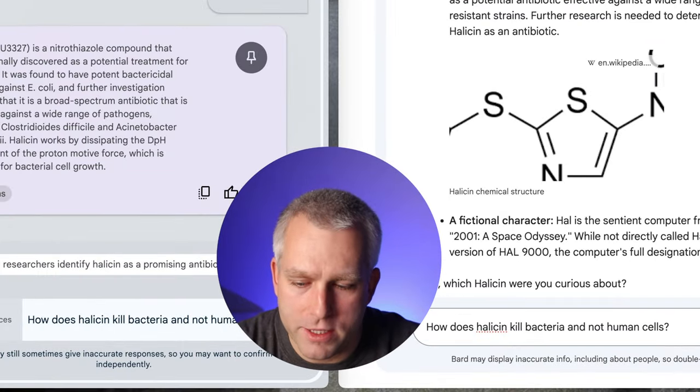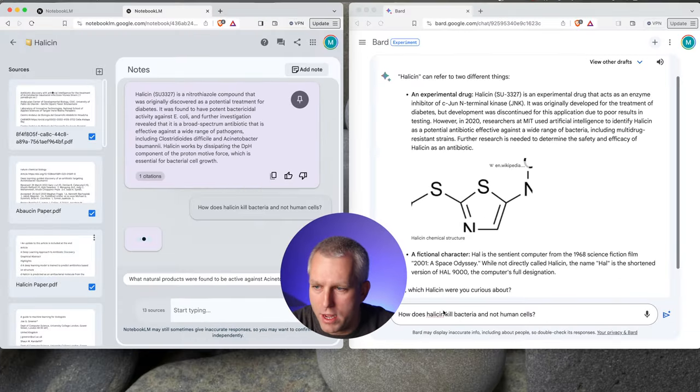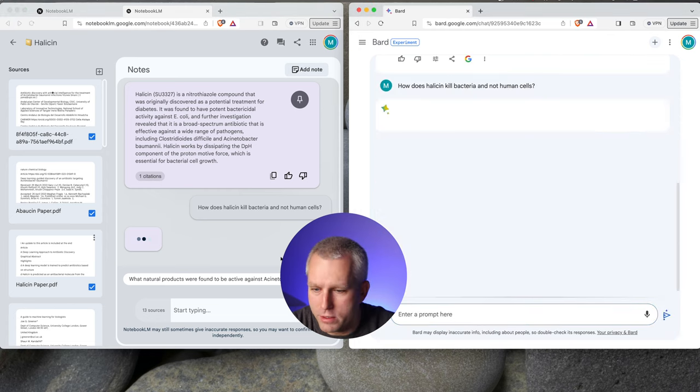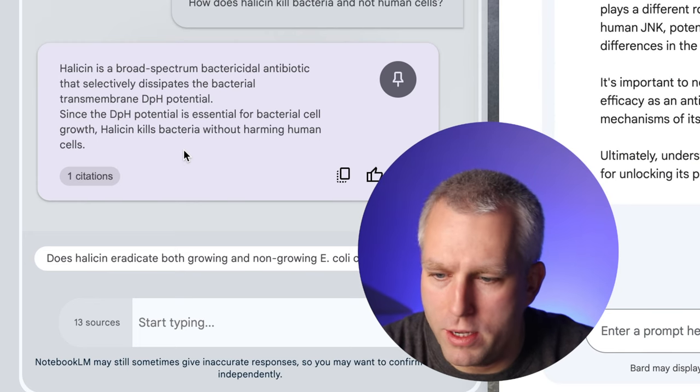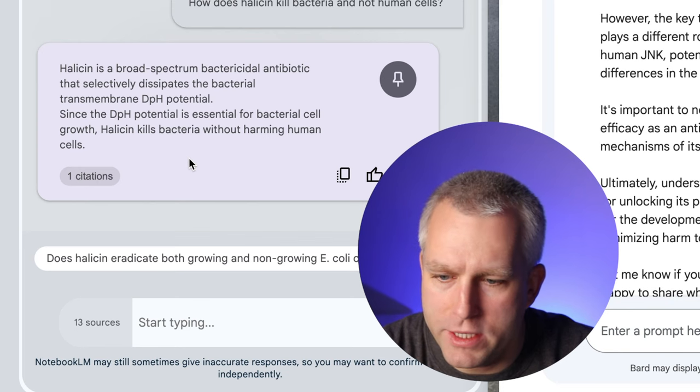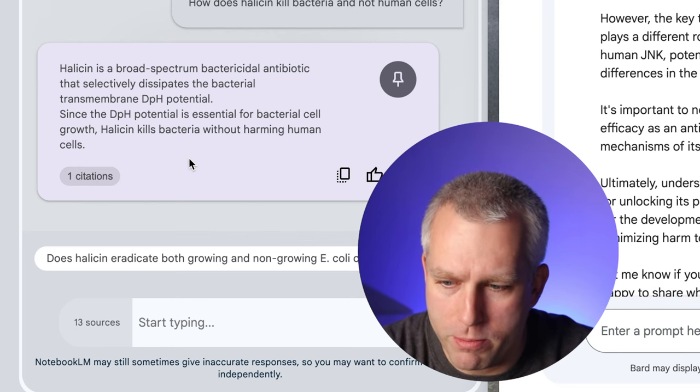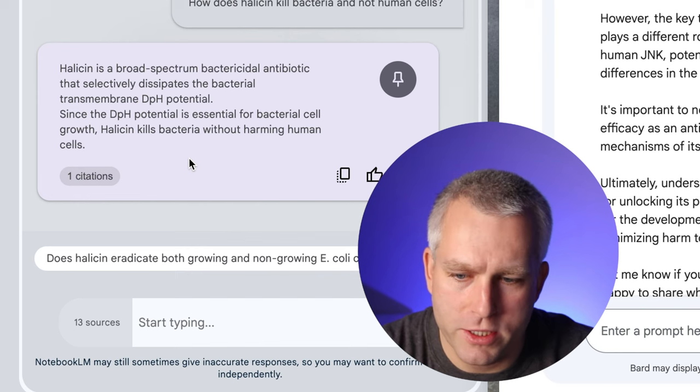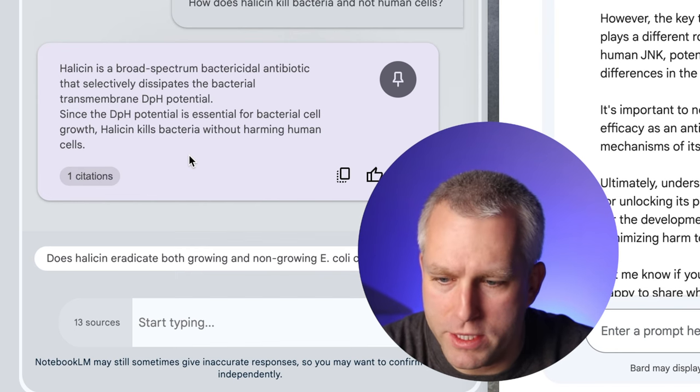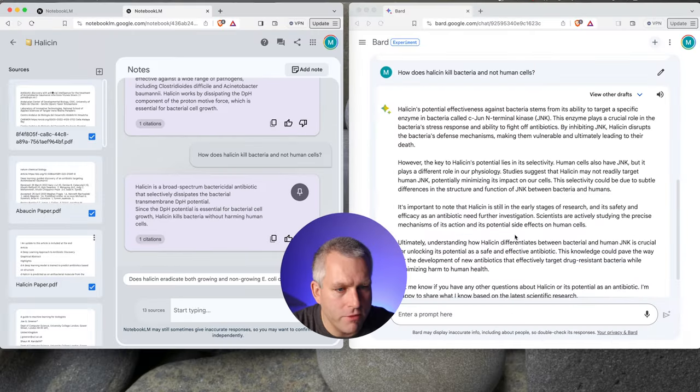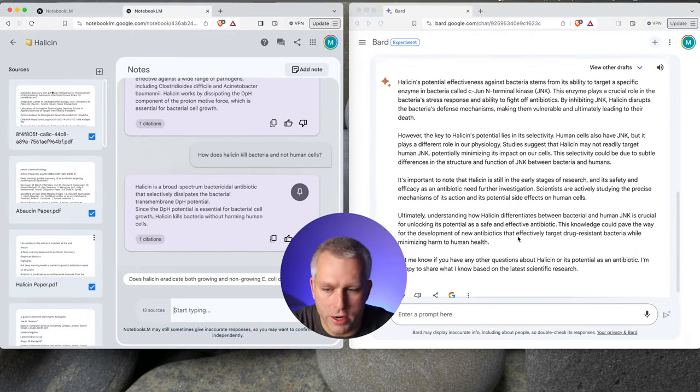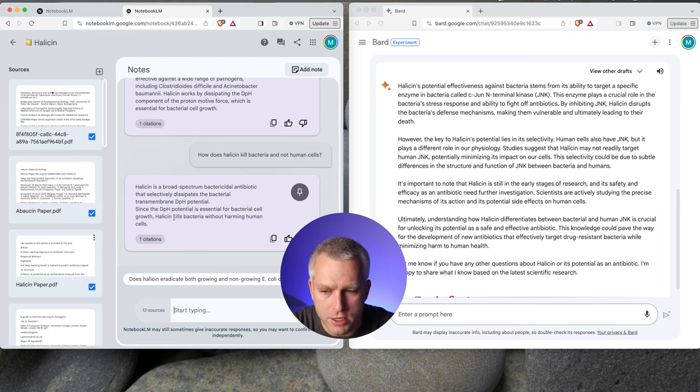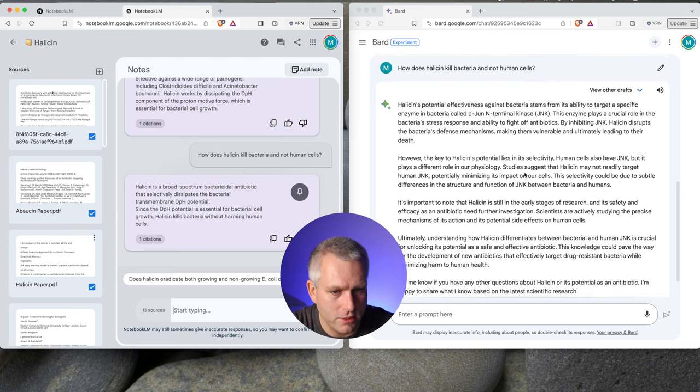How does Halicin kill bacteria and not human cells? So I'll ask the Notebook LM, and let's also ask Bard. So Halicin is a broad-spectrum antibiotic. It dissipates the bacterial transmembrane potential. Since the pH potential is essential for bacterial cell growth, Halicin kills bacteria without harming human cells. And then for Bard, it gives me a lot longer answer. So Notebook LM seems to be a lot more concise.